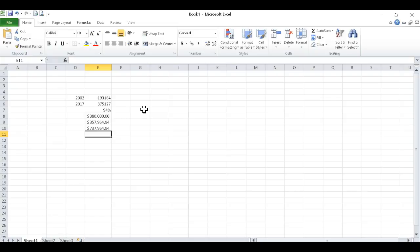So your comparables should come up somewhere around that number. And then, of course, you have to add on, for you, Damon, you're going to add on that flight hangar. So that should work.